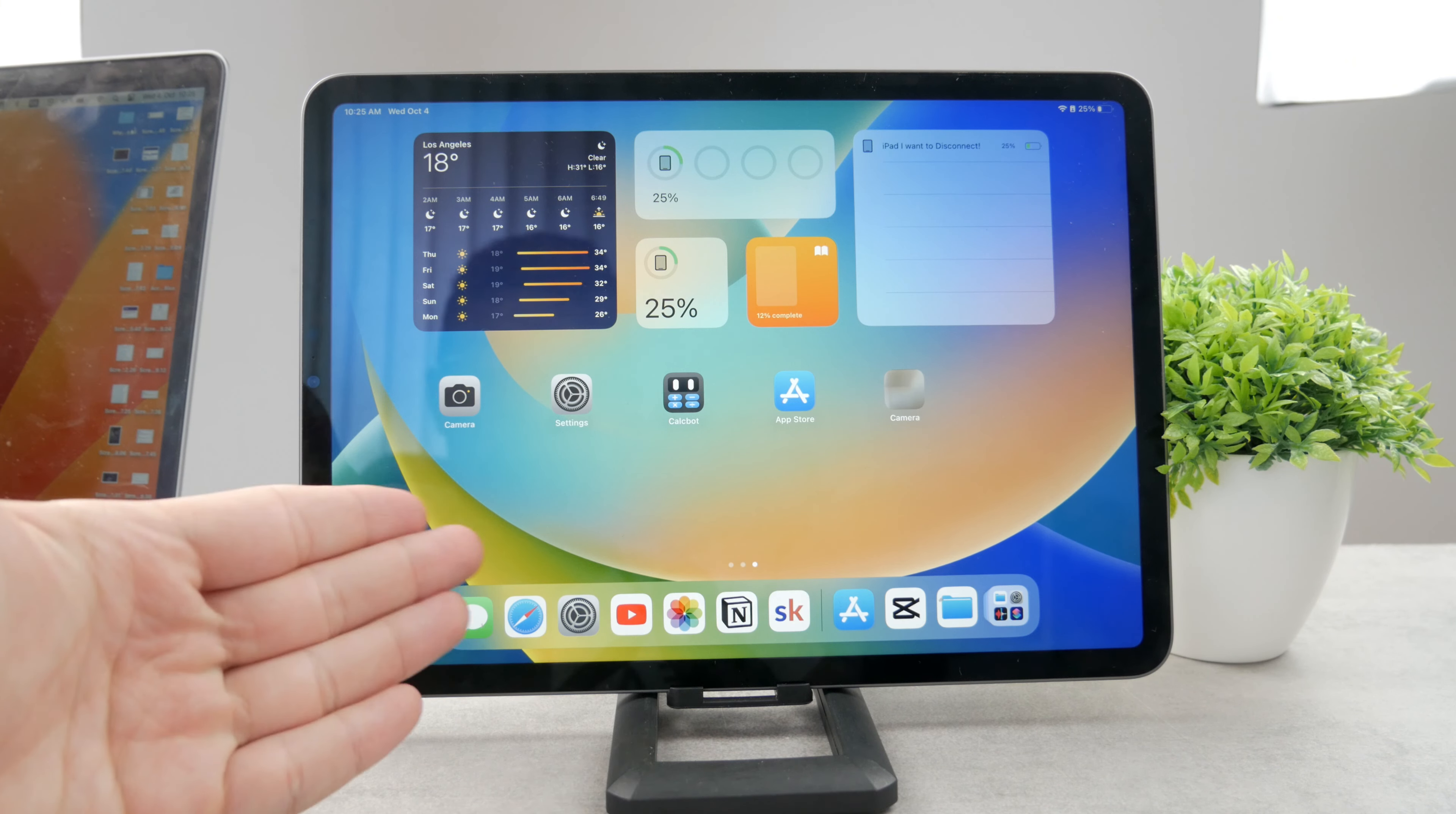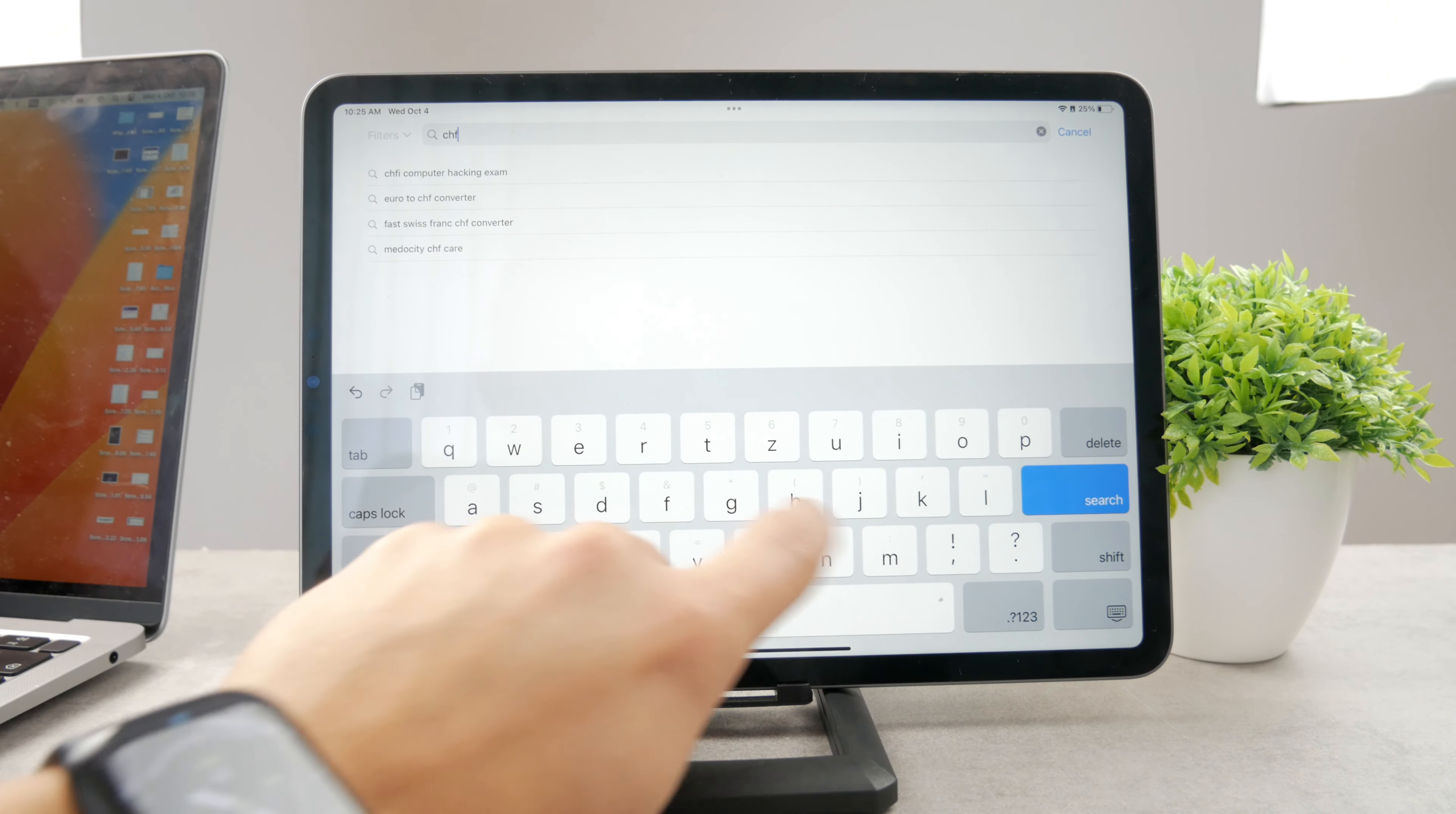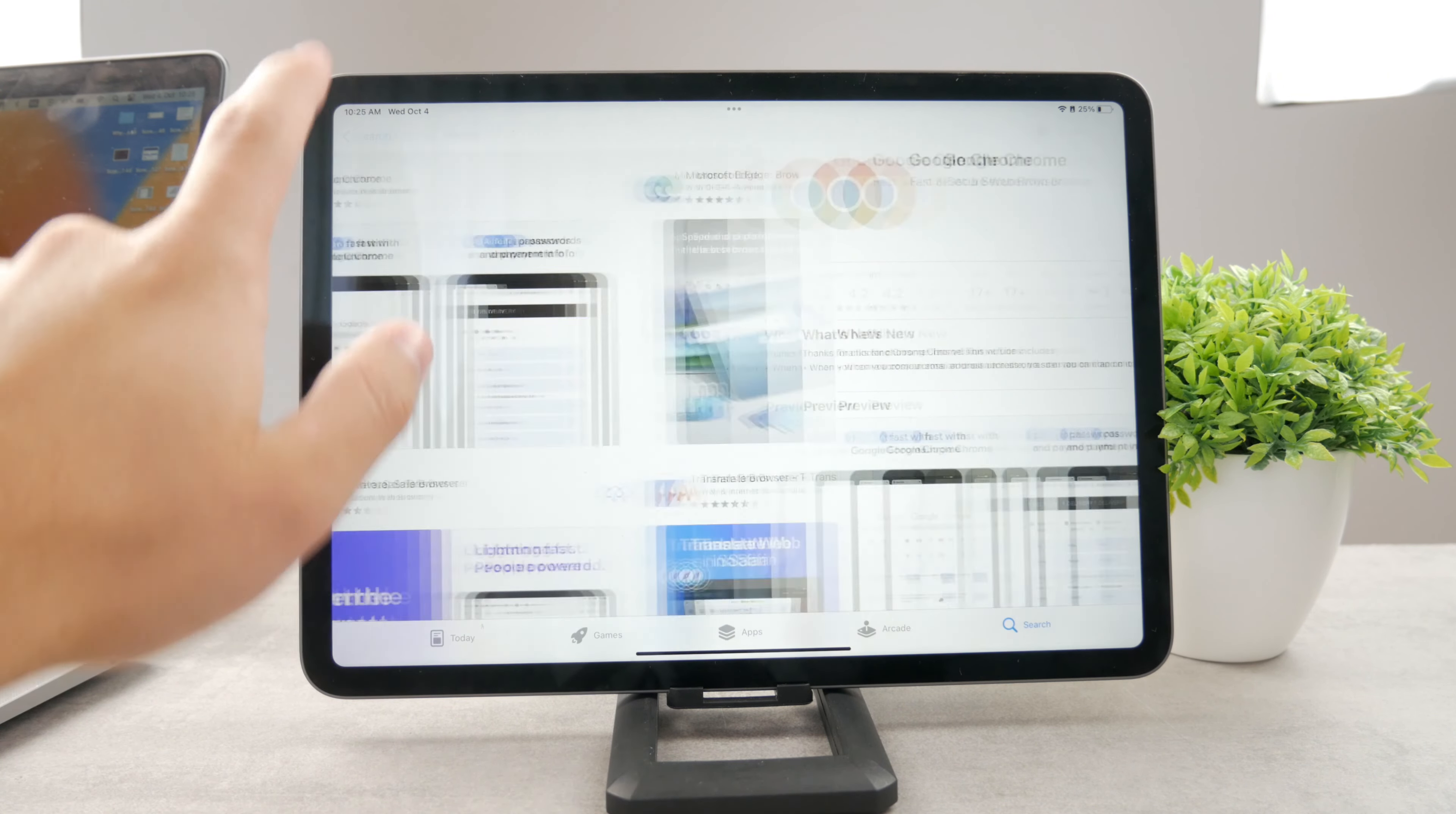Some people are wondering how do you update Safari to the latest version. If you open up the App Store and look up something like Google Chrome, you're gonna see whether an update is available or not. For me it says update, so I can always just tap on it and get the latest version.